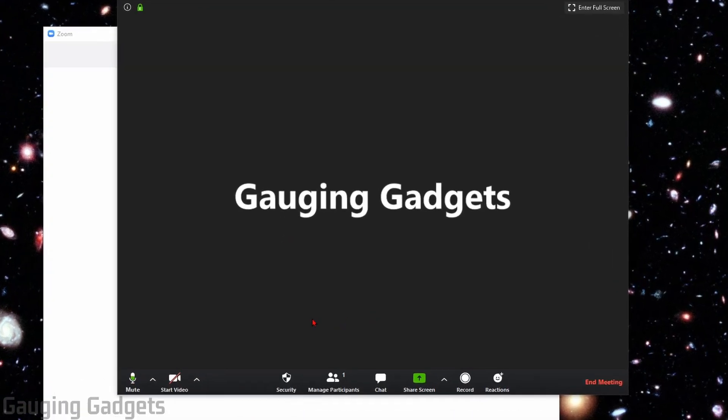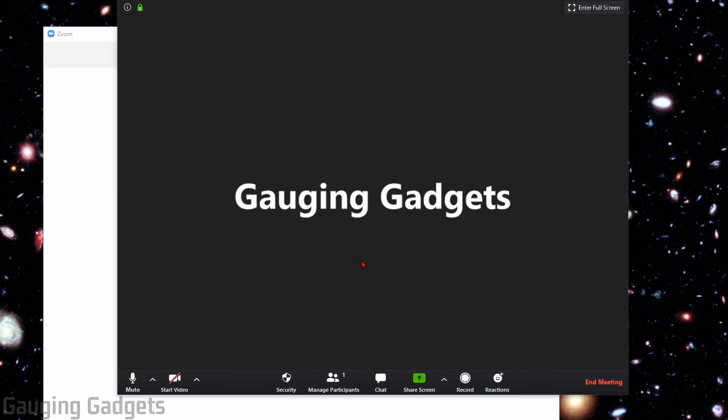So recently, Zoom made an update to their menus down here and they actually changed the location of the invite button. So in this tutorial, we'll be going over how to find the invite button and then the different ways to invite people, either through email or links or messaging service, things like that, to a Zoom meeting.